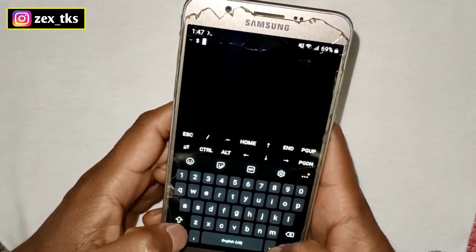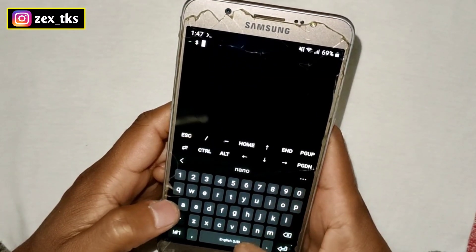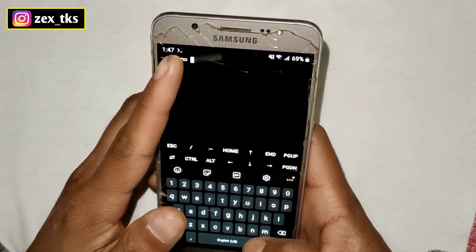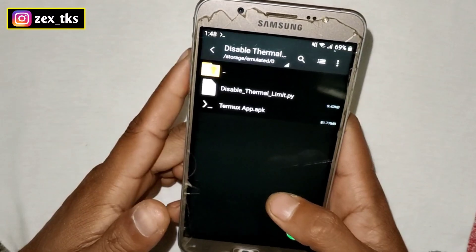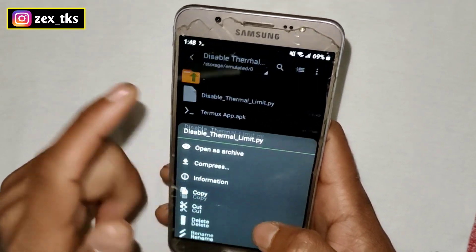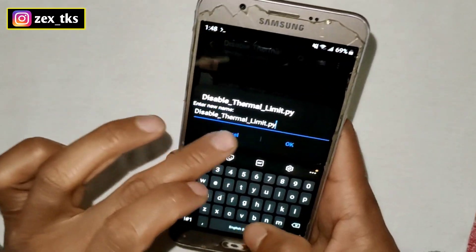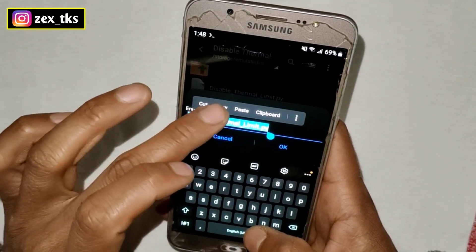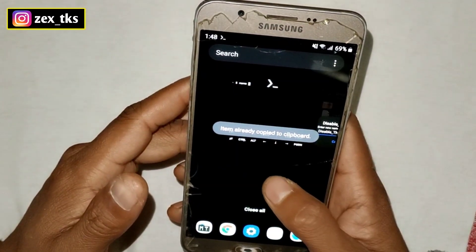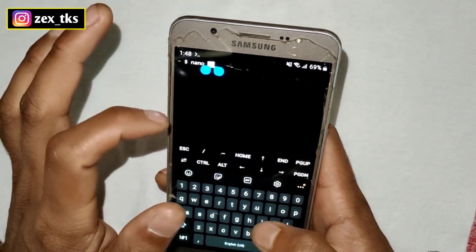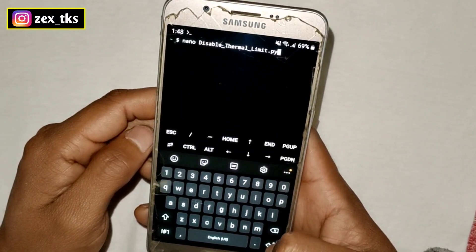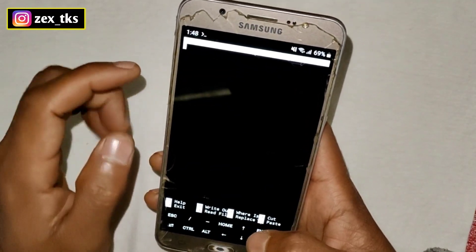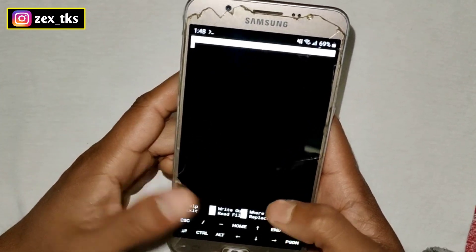Now we have to add the command: type 'nano' followed by a space. Here we have to add the file name. Simply go back to the Z Archiver app and copy this file name. After copying, go back to the Termux app, paste it here, and tap the Enter button. A new window will open.